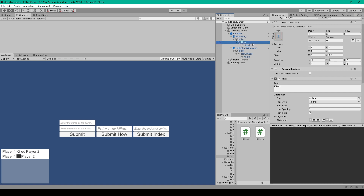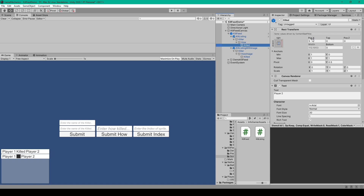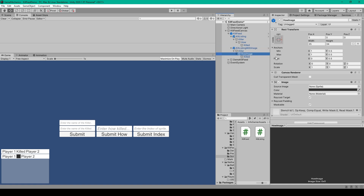I've renamed the duplicated object to 'how', and we want to change its anchor to be right and stretched, with the x position set to 5. We can then change the text content to say 'killed'. We can then duplicate this object and make the new object a child of it. The new text object I've called 'killed', with the x position set to 5, and the text content set to Player 2. To create the second kill listing prefab, we can duplicate the kill listing, rename it to kill listing with image, and then swap out the second text object with an image object.